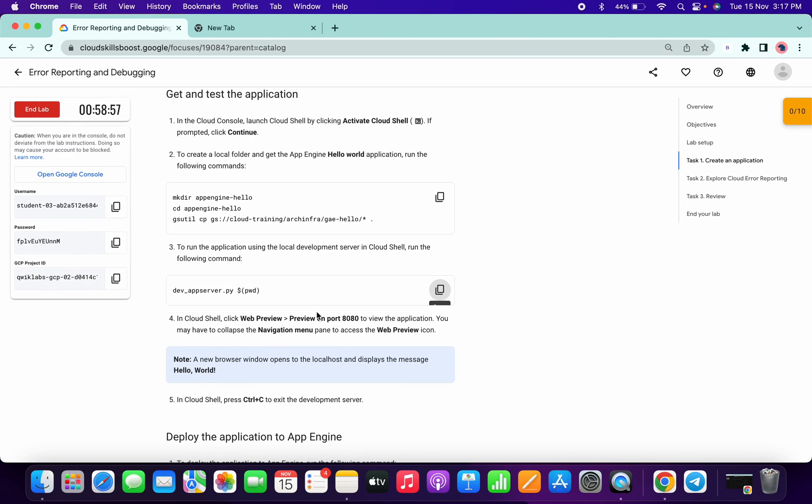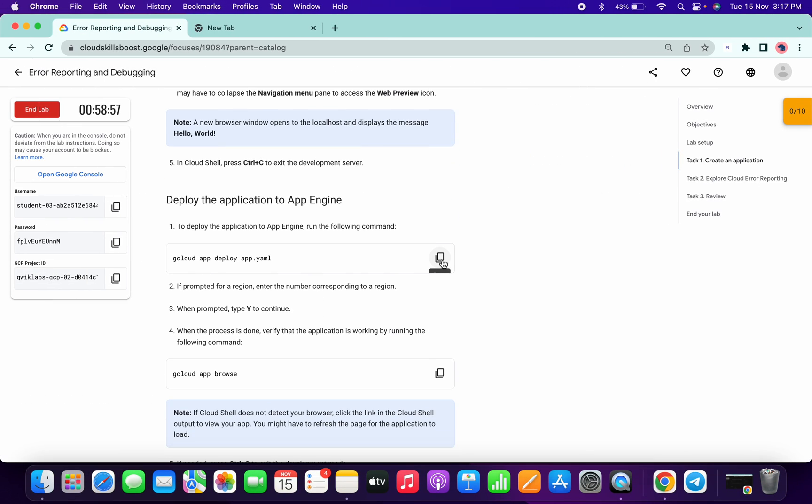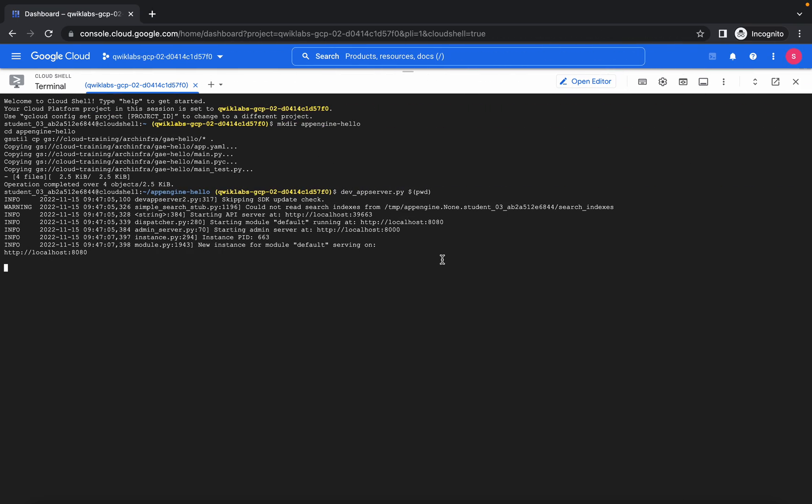Copy this and you can see they are sending the request. You have to hit Ctrl+C like this, and then run this deploy command.